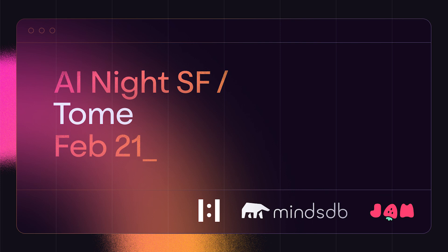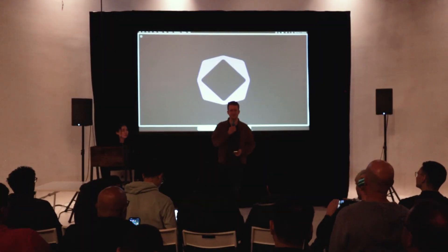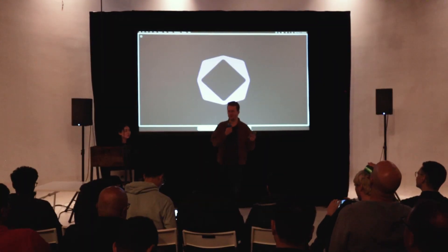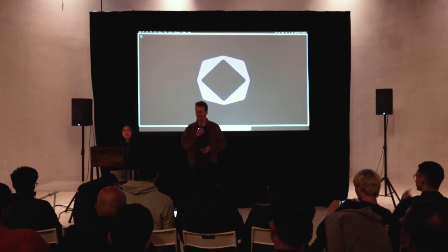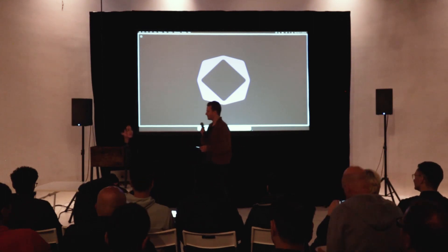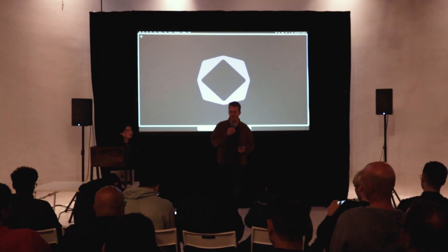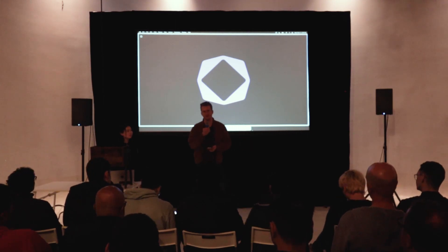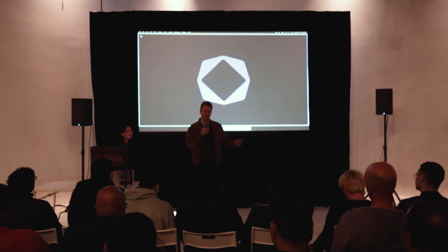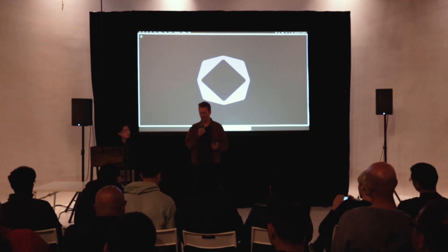My name is Zach and I'm here with Shannon. We're both designers at Tome and we're really excited to be here tonight. We're not usually the ones pitching Tome, but we have some really cool AI demos to show off — some things that haven't been launched yet. We want to give you guys a sneak peek and walk you through both what Tome is and how you can use Tome for your next presentation.